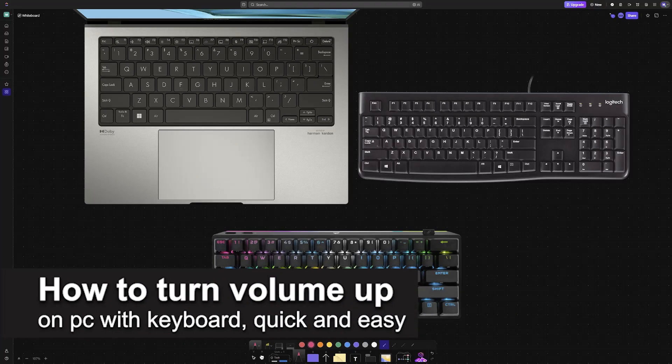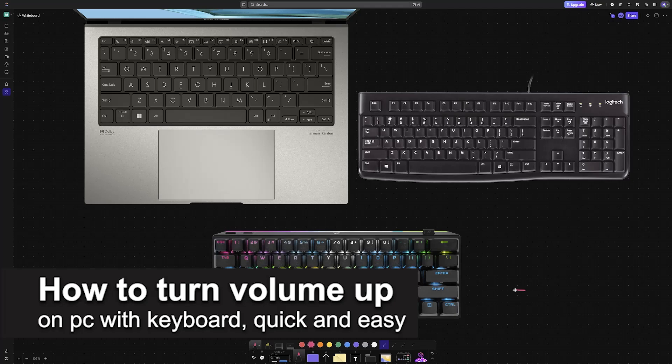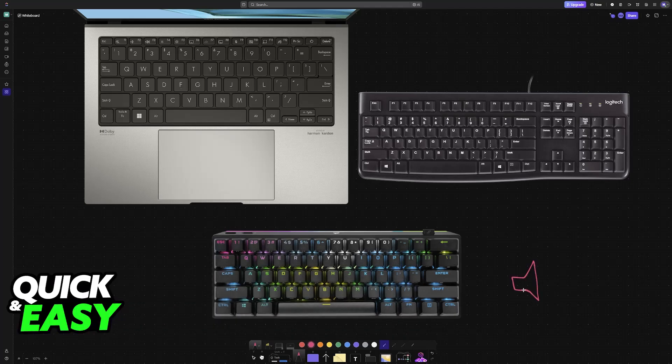In this video, I'm going to teach you how to turn volume up on PC with your keyboard. It's a very easy process, so make sure to follow along.